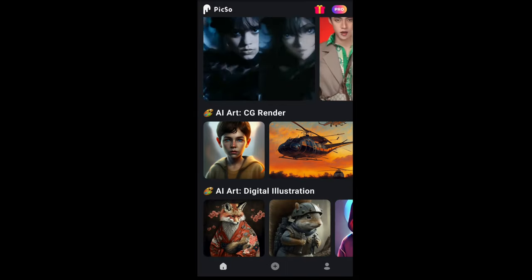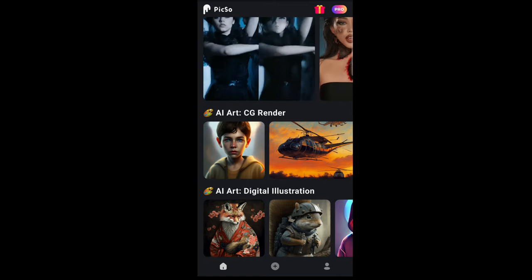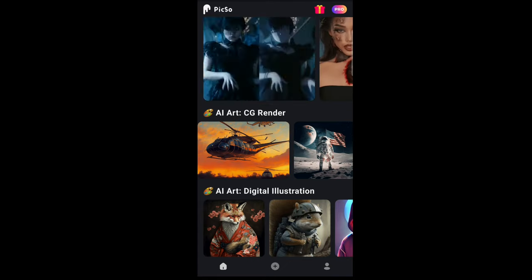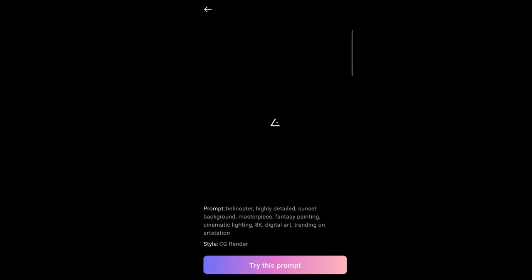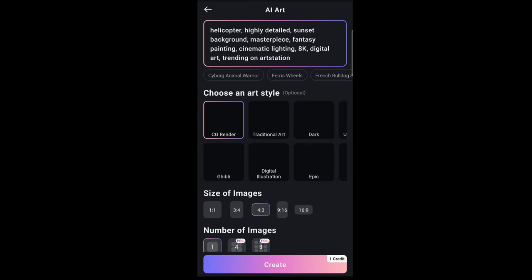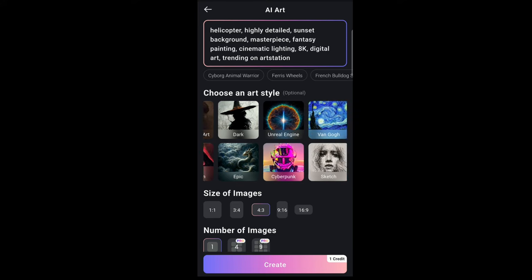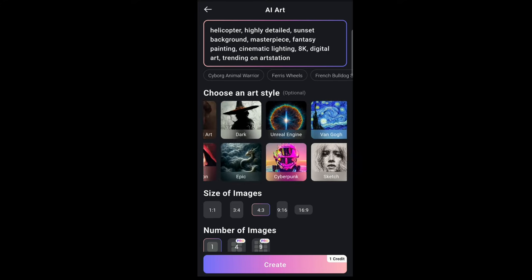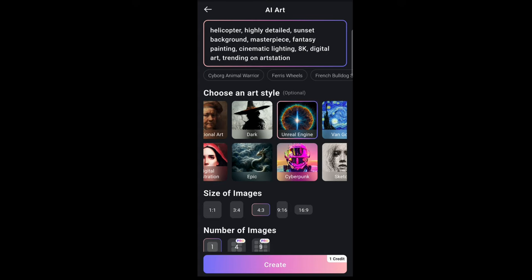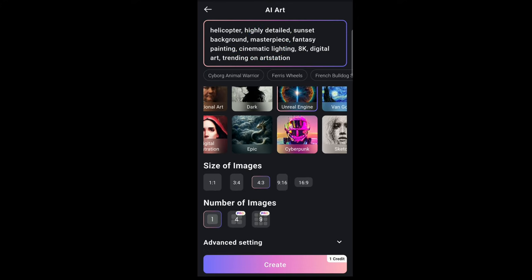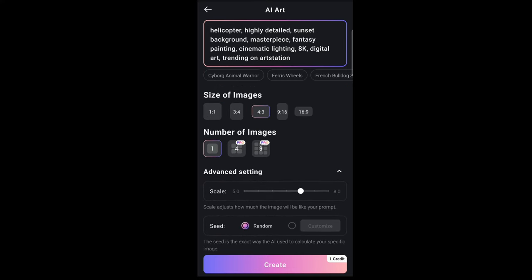Down here you have the CG render — this is pretty much the general AI generating tool which can generate anything. If I tap and try this prompt, you get different styles as with any AI app. You can see styles like Unreal Engine, and you have the prompt section at the top where you can enter anything, plus image size settings. Down here you have advanced settings, which also explain what each feature does.